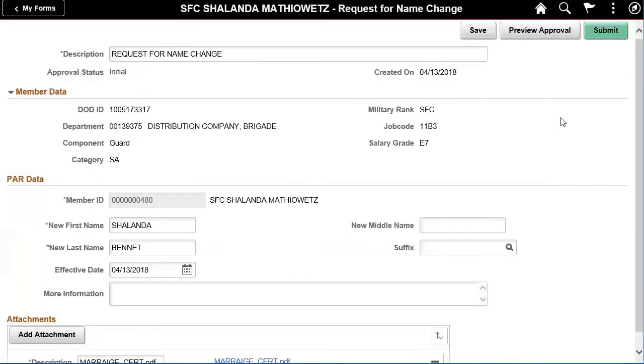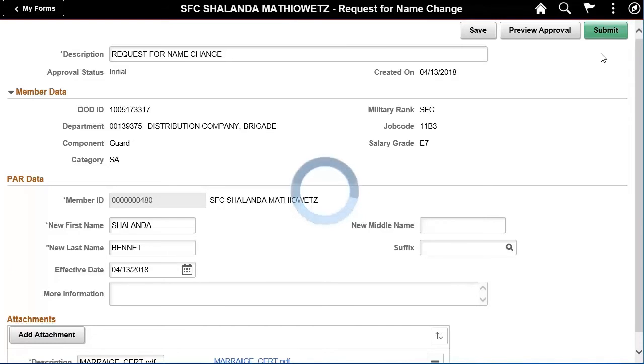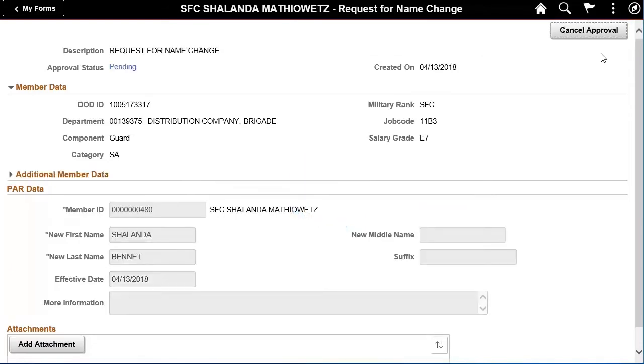Once the upload is complete, click the Done button to return to the PAR form. After the PAR is submitted, IPSE will automatically route the action to your S1 for further action.